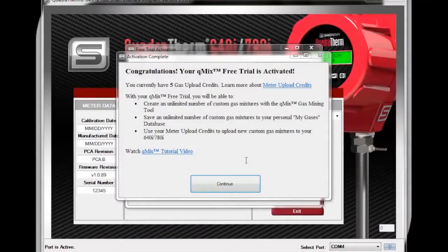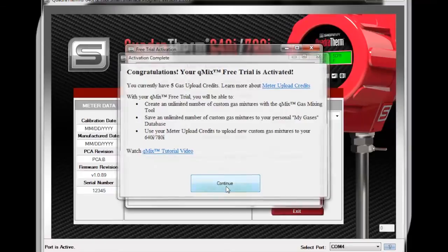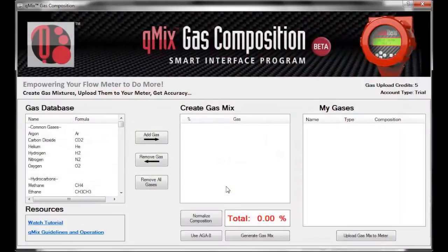You will then be directed to the QMix Gas Composition screen, where you will see a pop-up message detailing the benefits included with your free trial. Click Continue to access the QMix Gas Composition screen. This is the QMix Gas Composition screen. To the left, you will see the Gas Database, with over 120 gases to choose from.